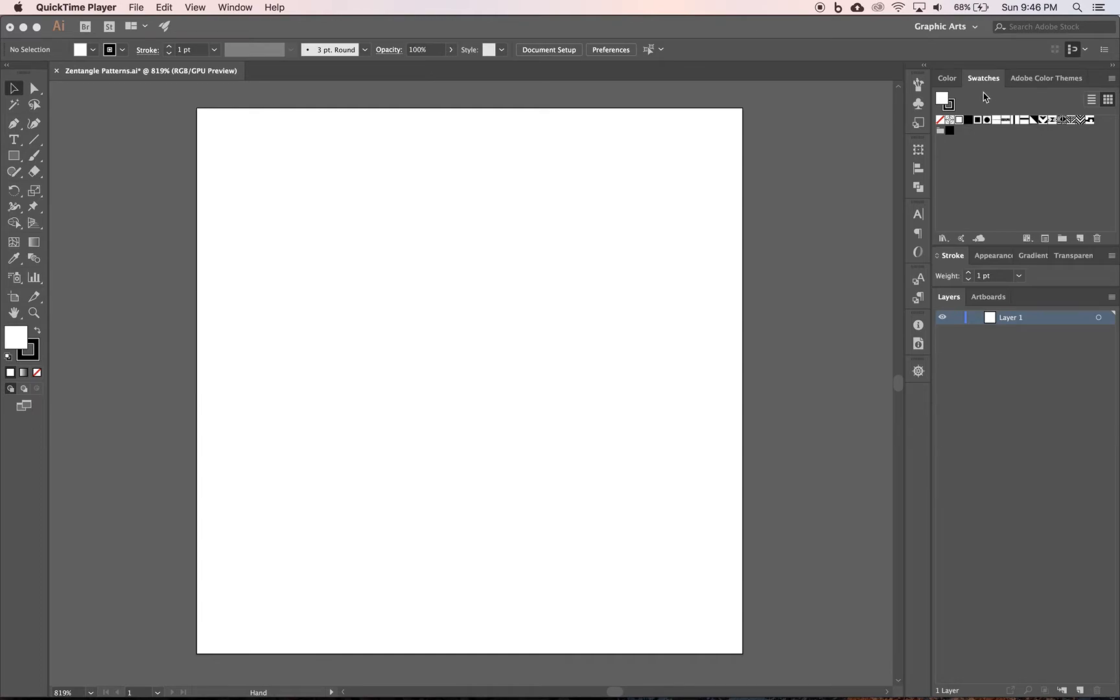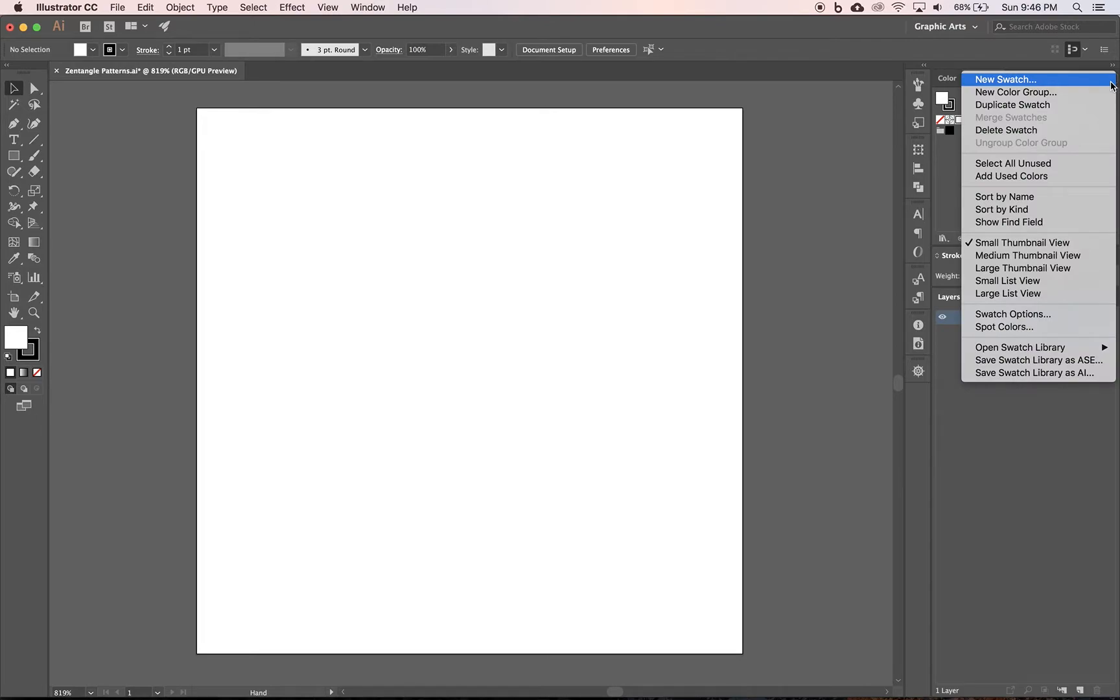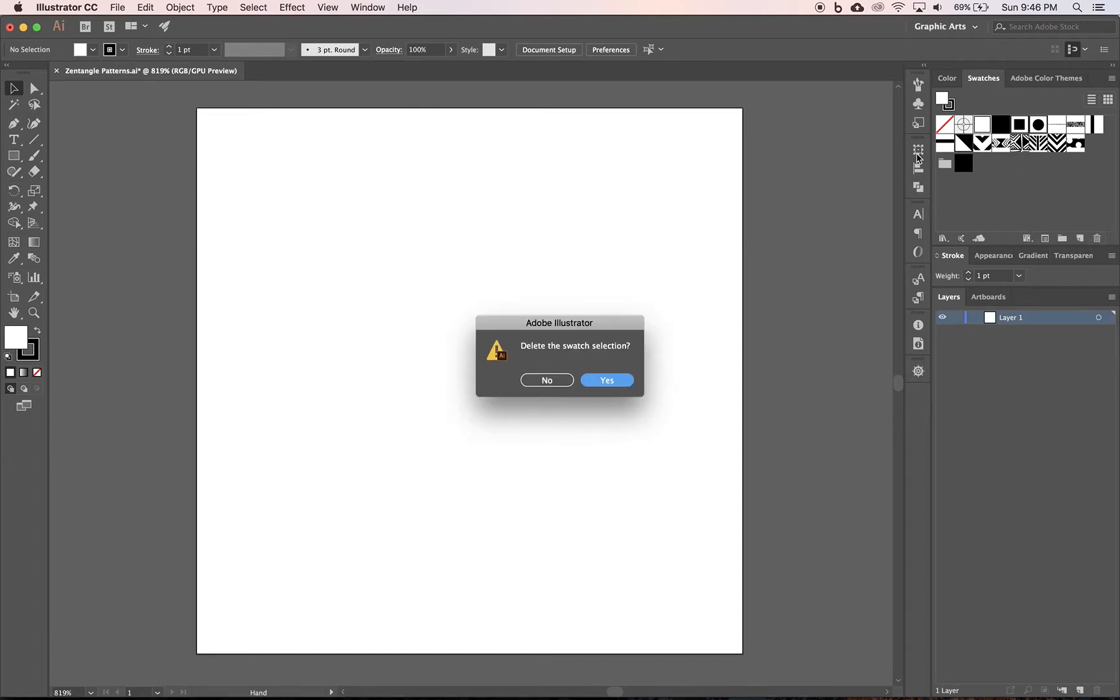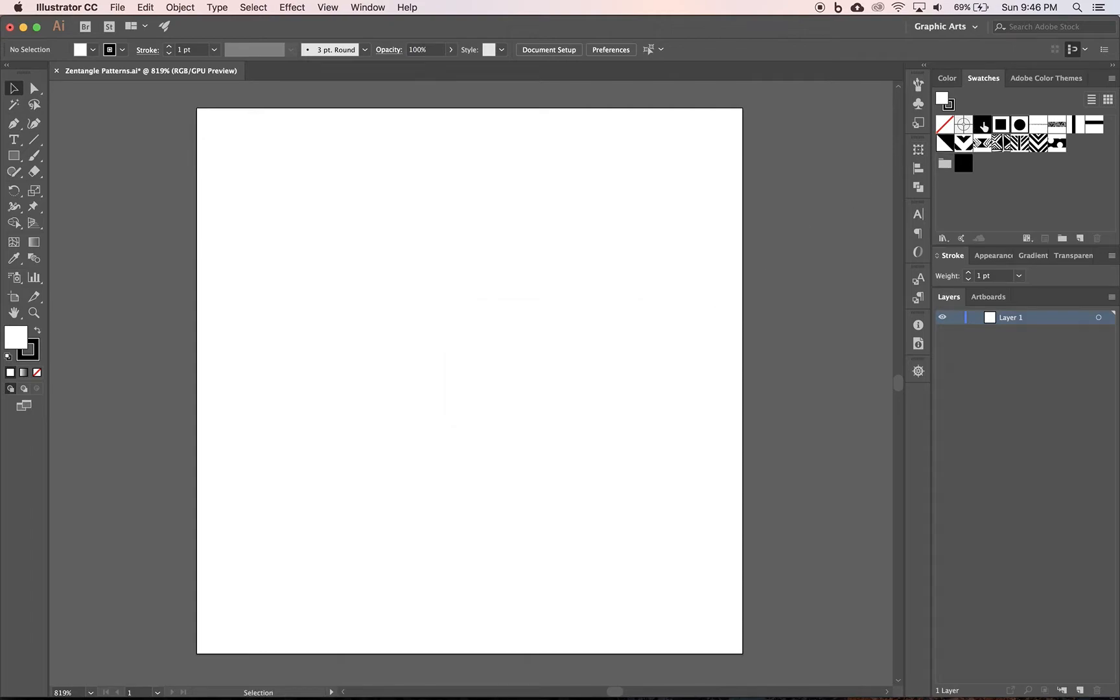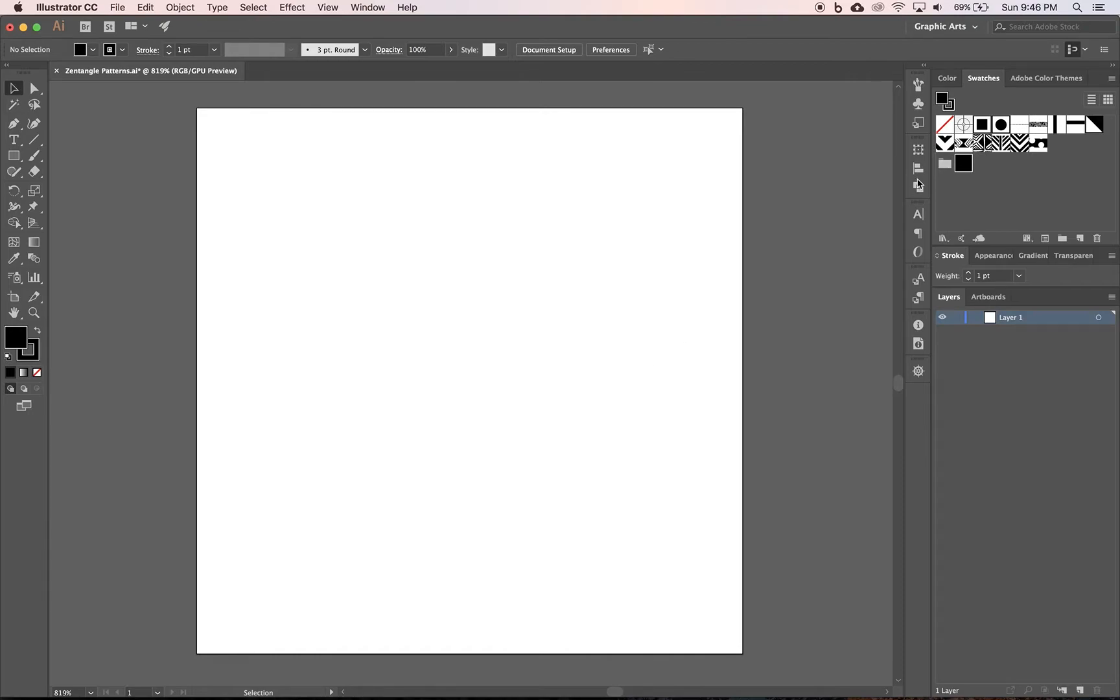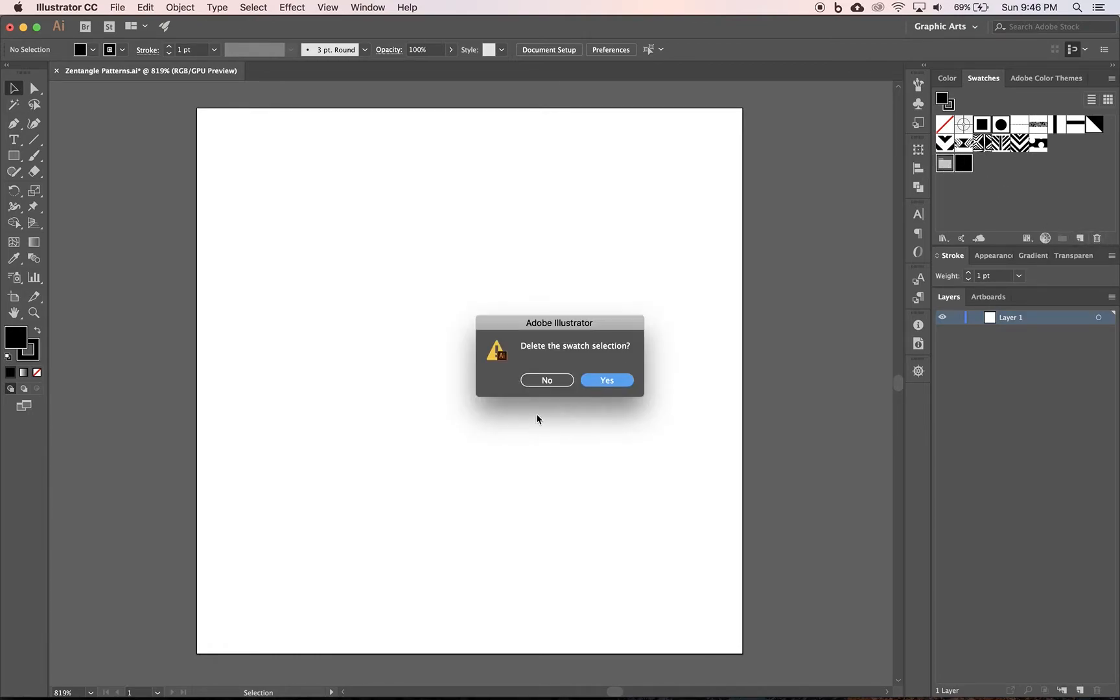I'm going to make these a little bit bigger. So my swatches panel active, I'm going to come to the options right here, I'm going to switch from small thumbnail to large thumbnail so I can see them. And I also want to get rid of the white and black, so I'm going to click on white, trash it, I'm going to click on black, trash it, I'm going to click on this folder and trash it.